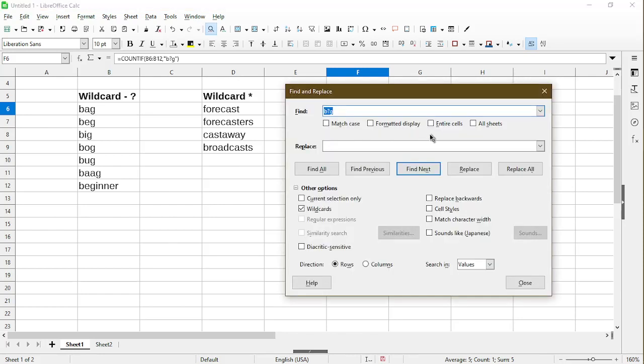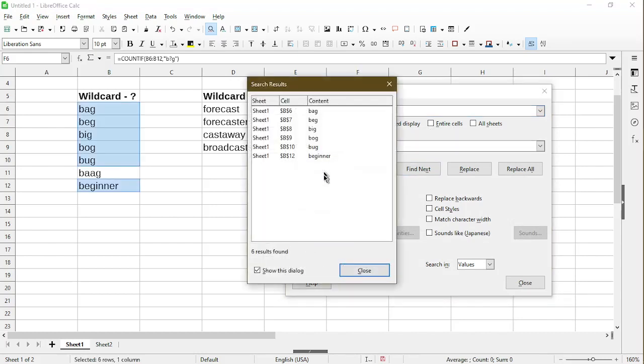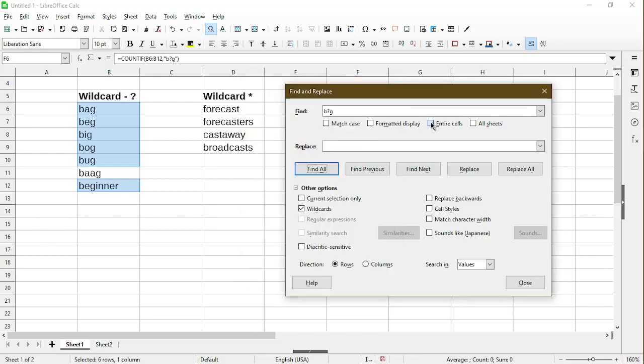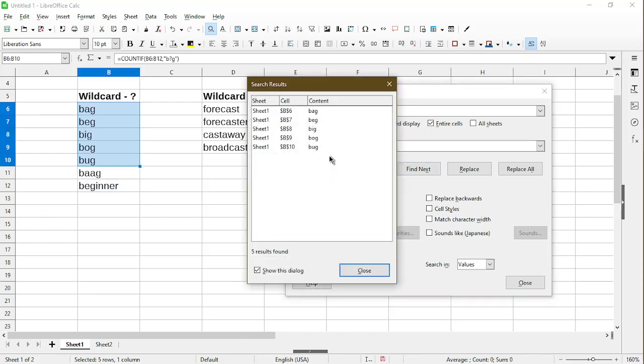When I clicked find all, it actually gave me 6 results. See what happens if I check entire cells. When I clicked find all, we only have 5 results. And the word beginner does not qualify. Are you noticing the difference?